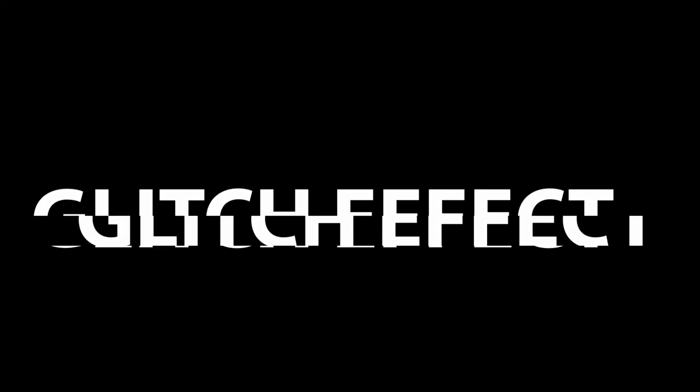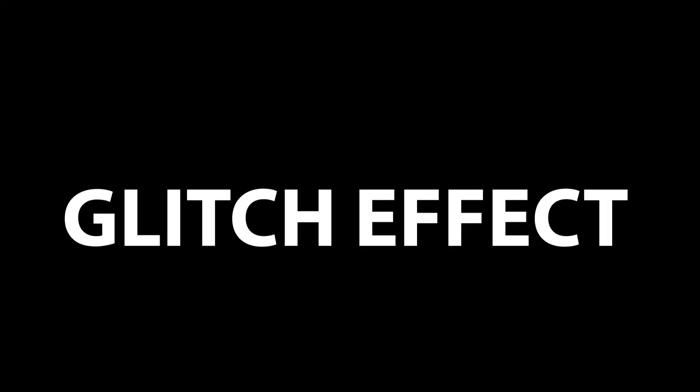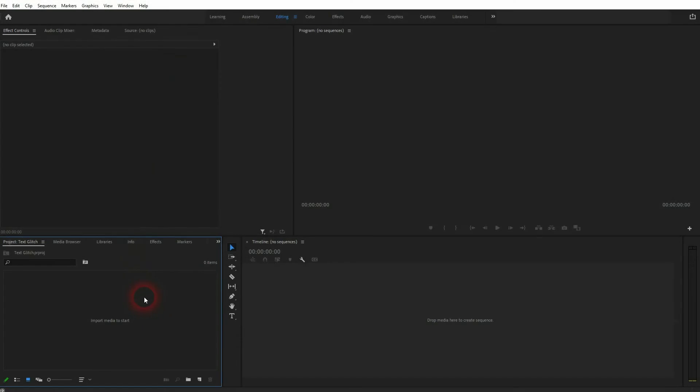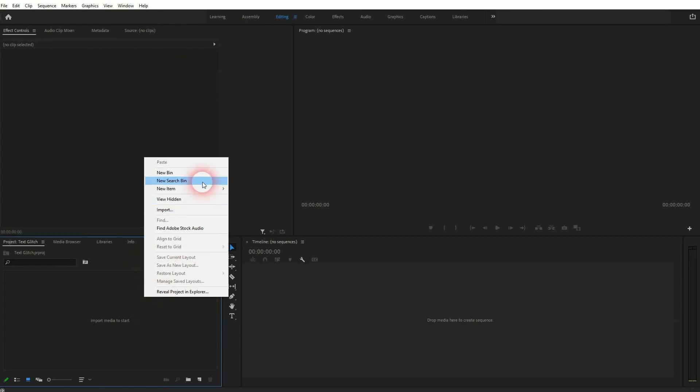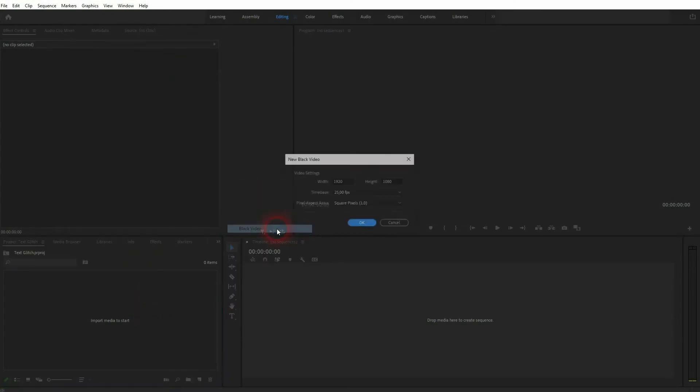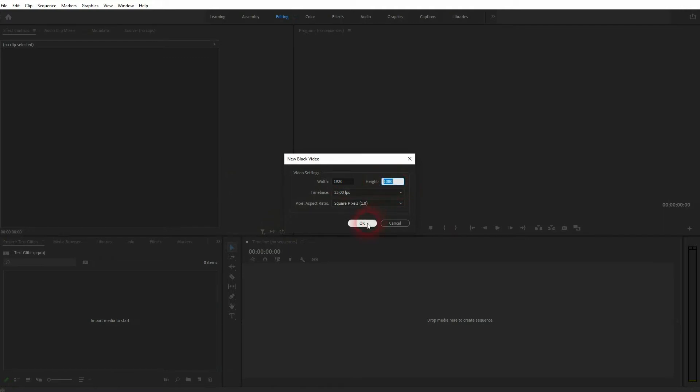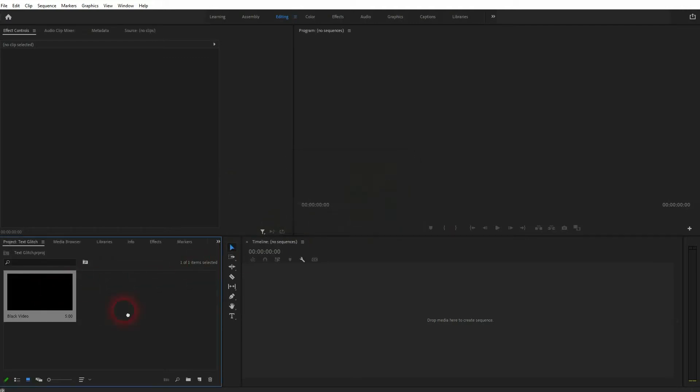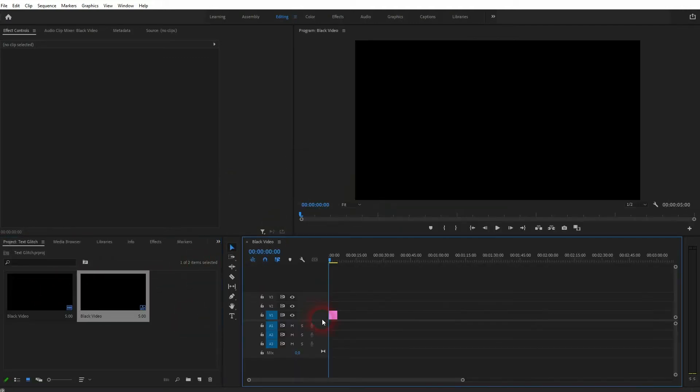We're back to learning Premiere Pro, and this time I'm going to show you a simple text glitch effect. Let me create a simple background, so right-click, New Item, Black Video, and I'm going to use the typical size for YouTube videos, 1920 by 1080, and drag it into my timeline.